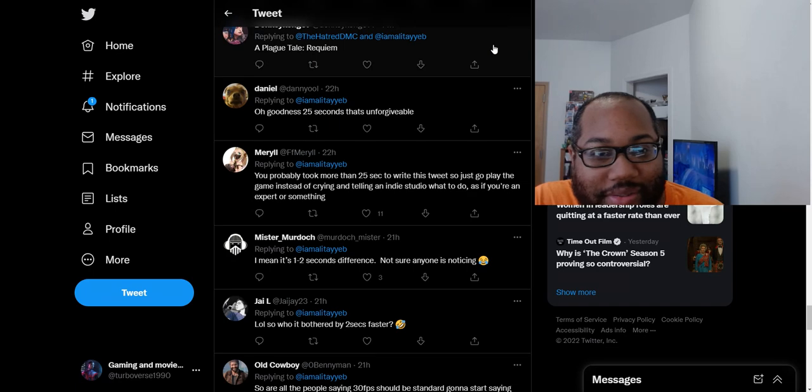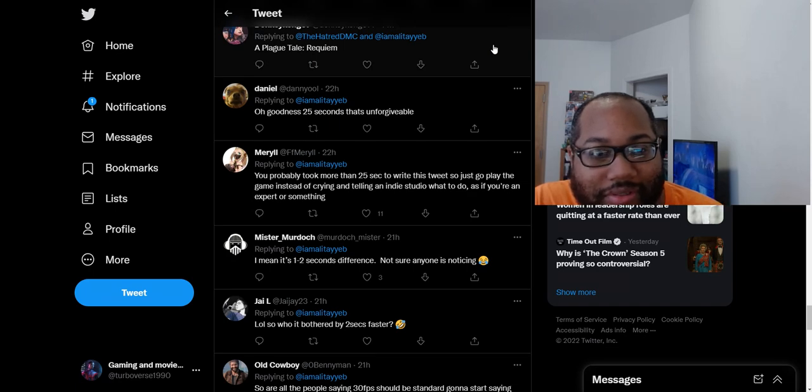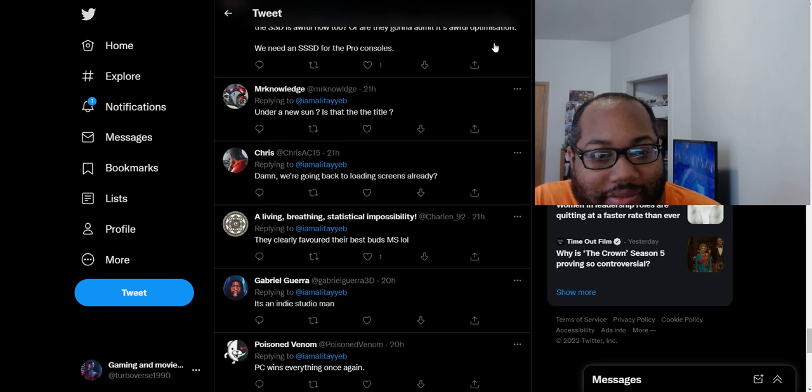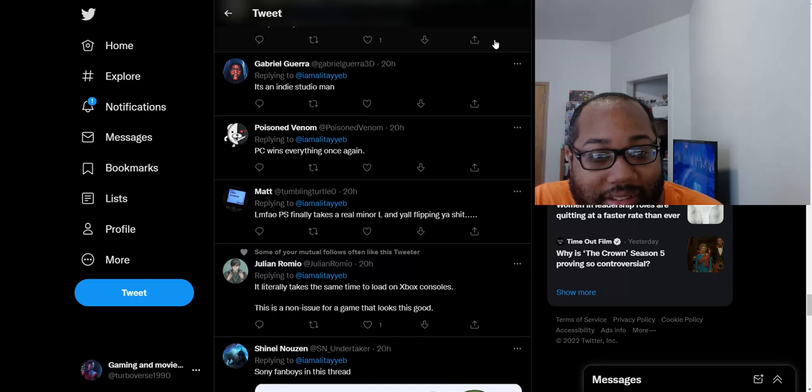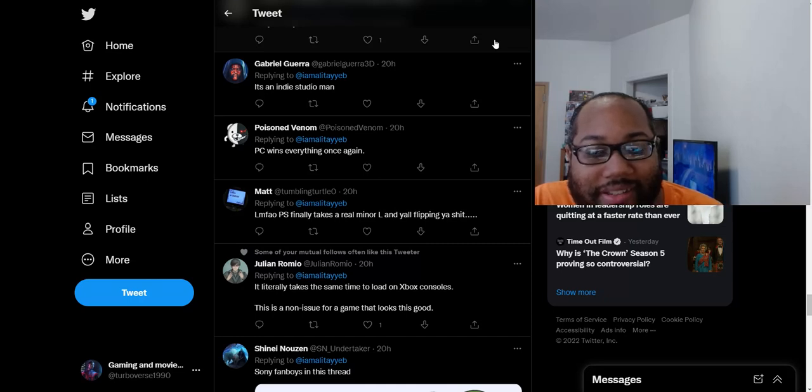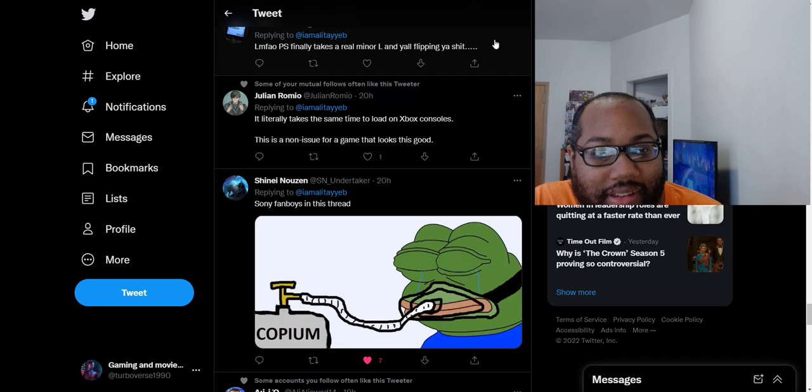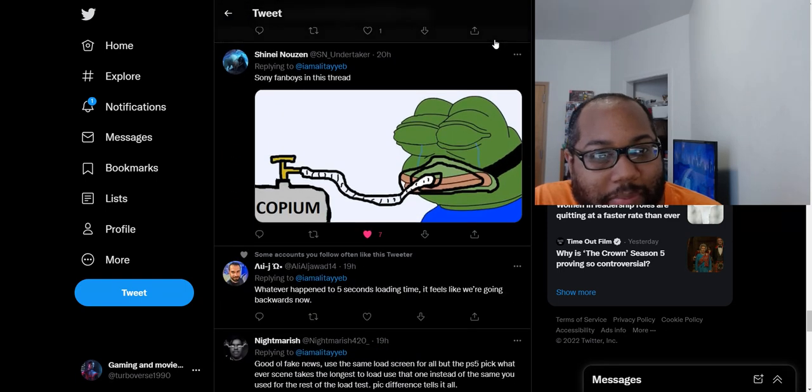Oh, goodness. 25 seconds is just unforgivable. Apparently so. It's an indie studio, man. Yeah. They keep forgetting that this game was made by an indie studio. I think it was like some big AAA studio who made this game.